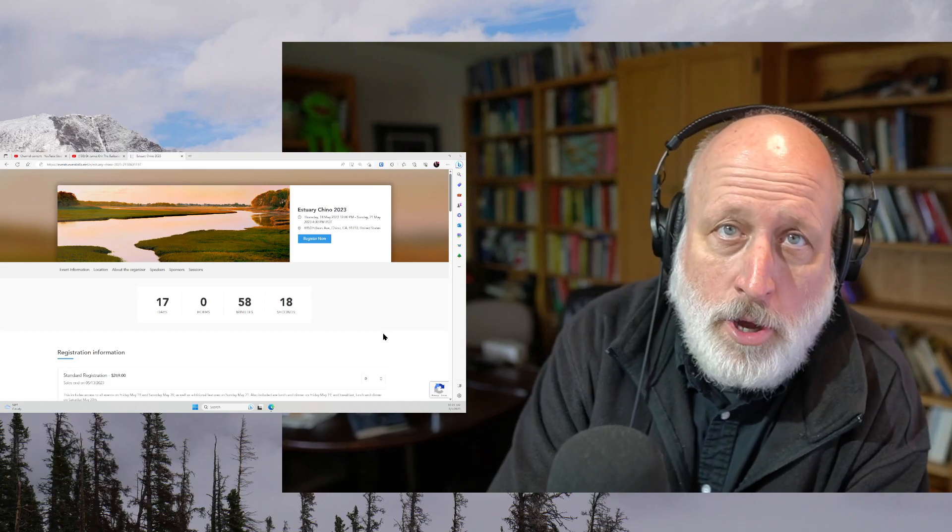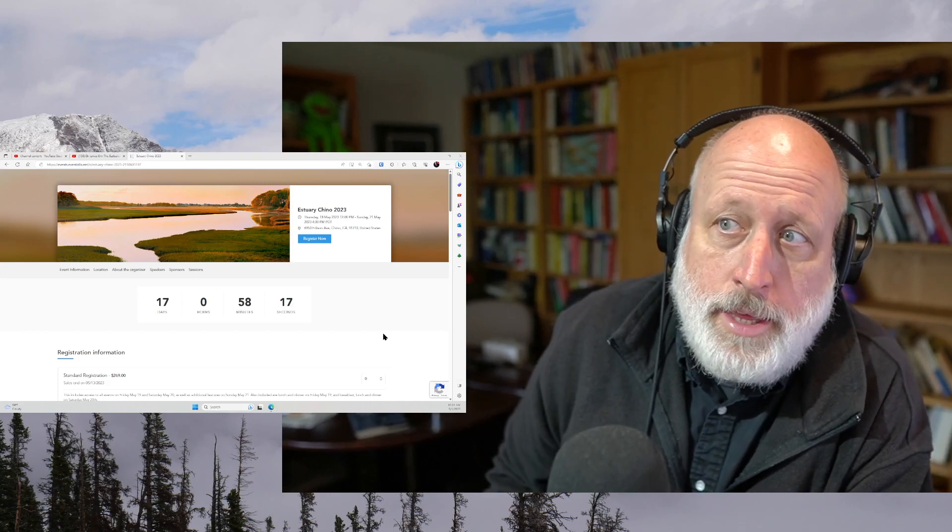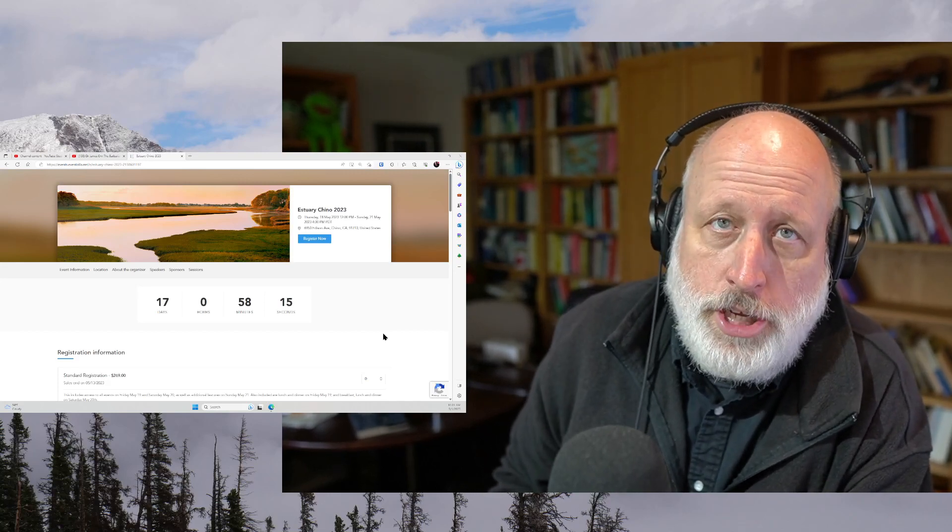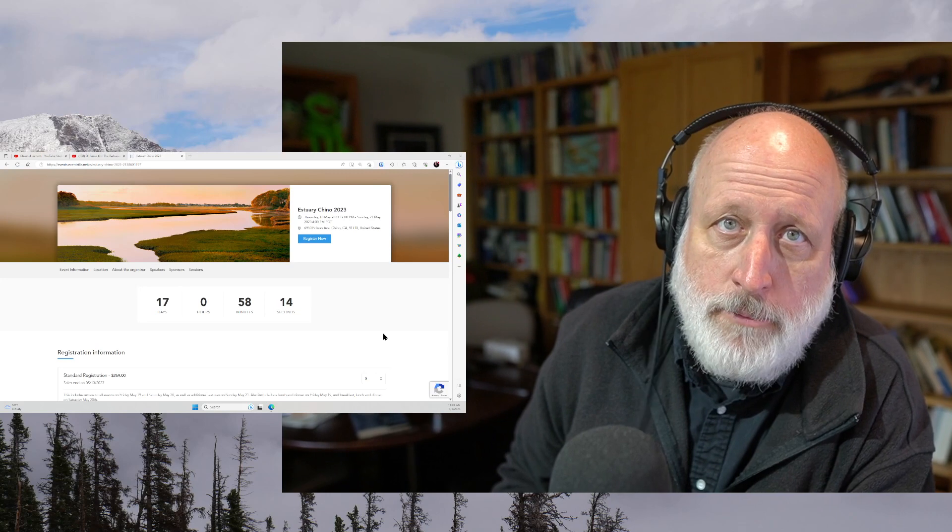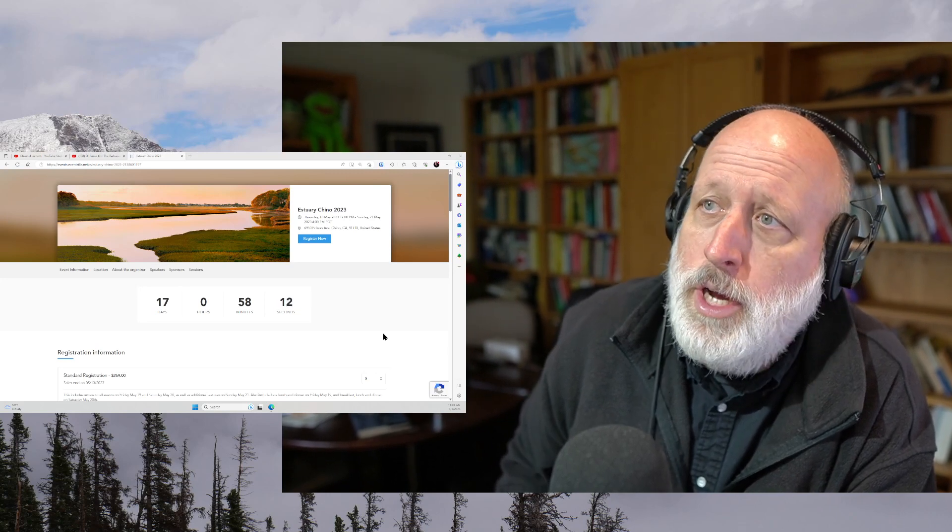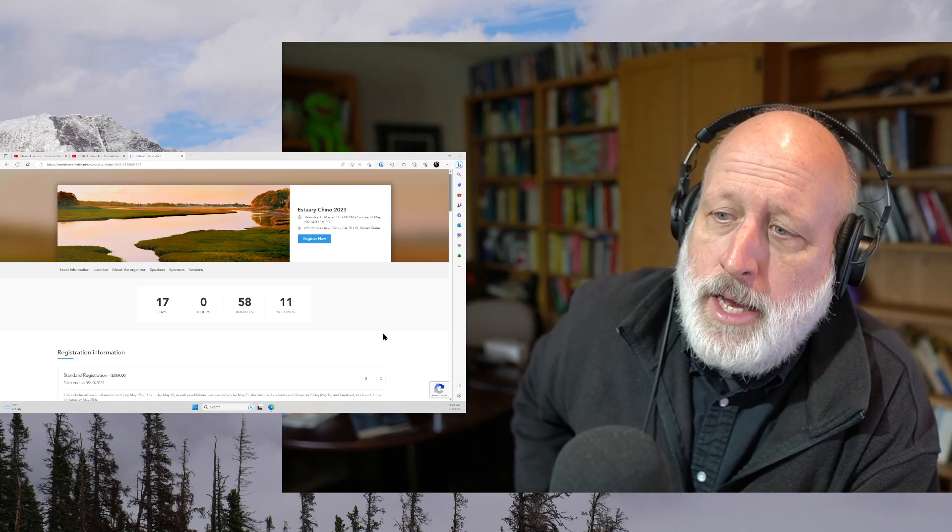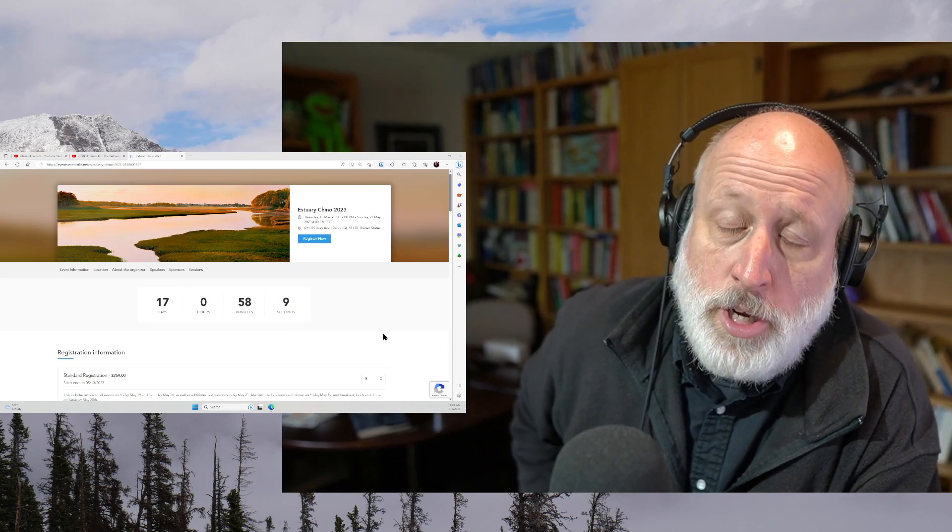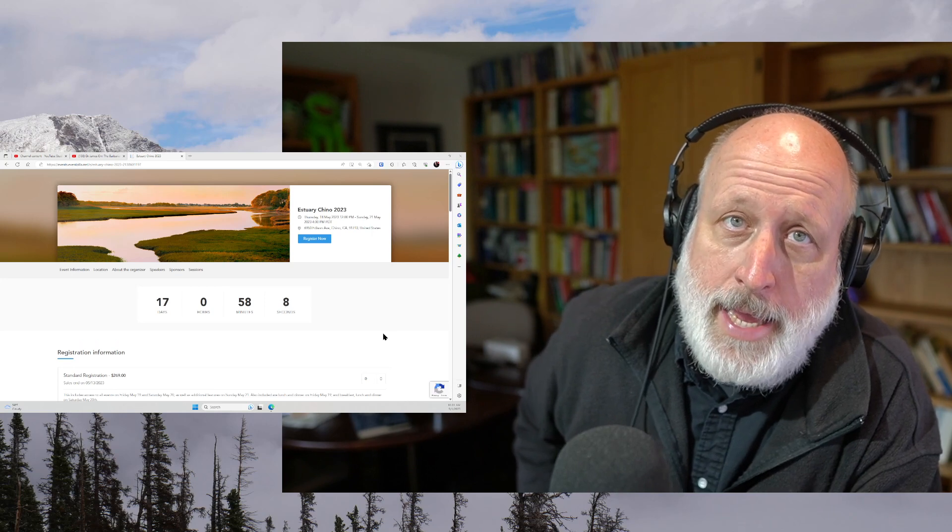Hi, this is Paul. The event in Chino with myself and John Vervaeke, Jonathan Pageau, is coming up very quickly now.